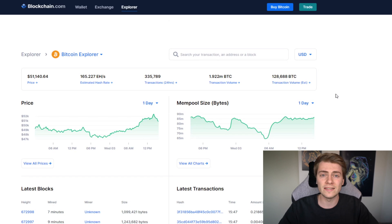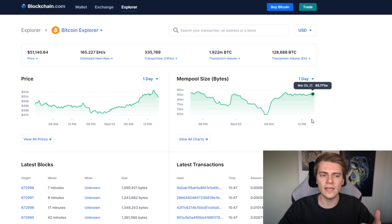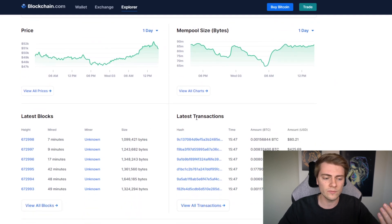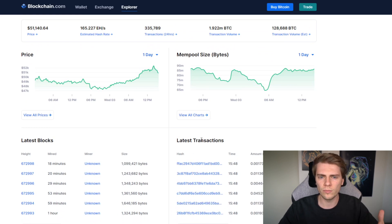Let me show you the problem that Mimblewimble needs to solve for Litecoin. I want to show you the Bitcoin Explorer because Litecoin is very similar to Bitcoin — they even say Litecoin is the silver to Bitcoin's gold. Let me show you what you can see if you have a random transaction or even a random block.